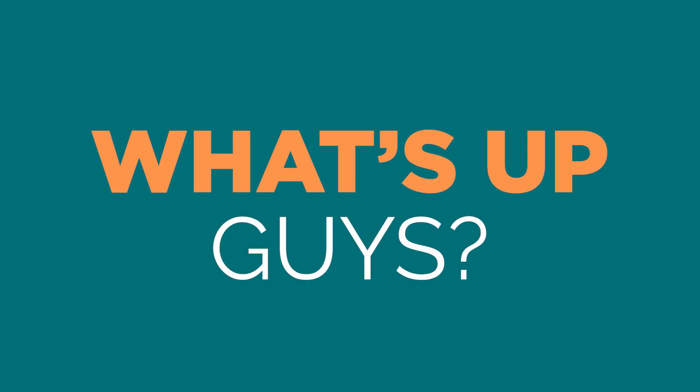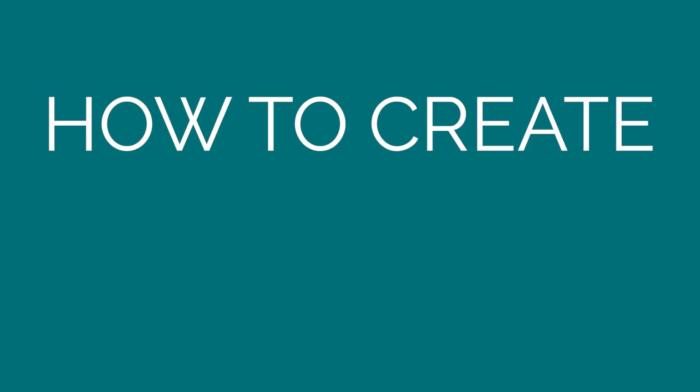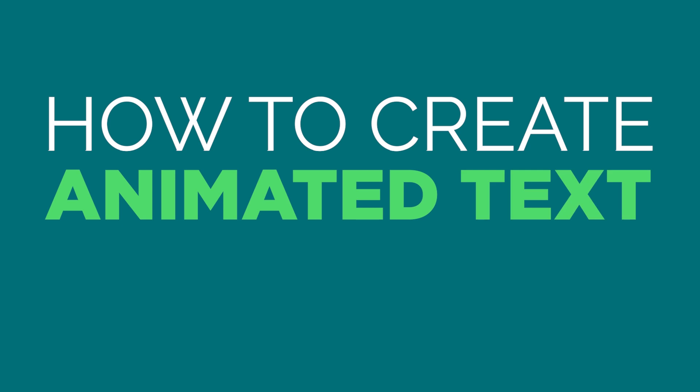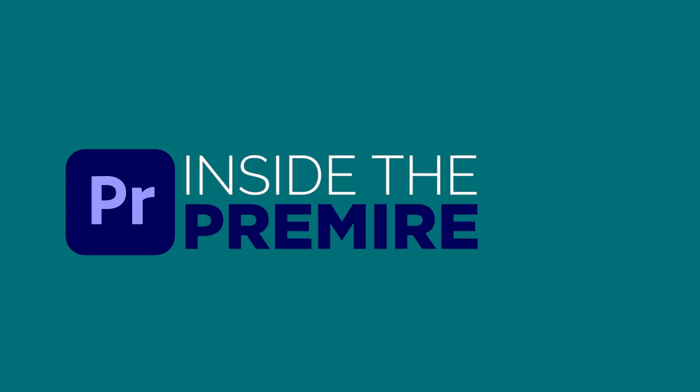What's up guys, in this video I'm going to show you how to create animated text pop-up effect inside Premiere Pro.